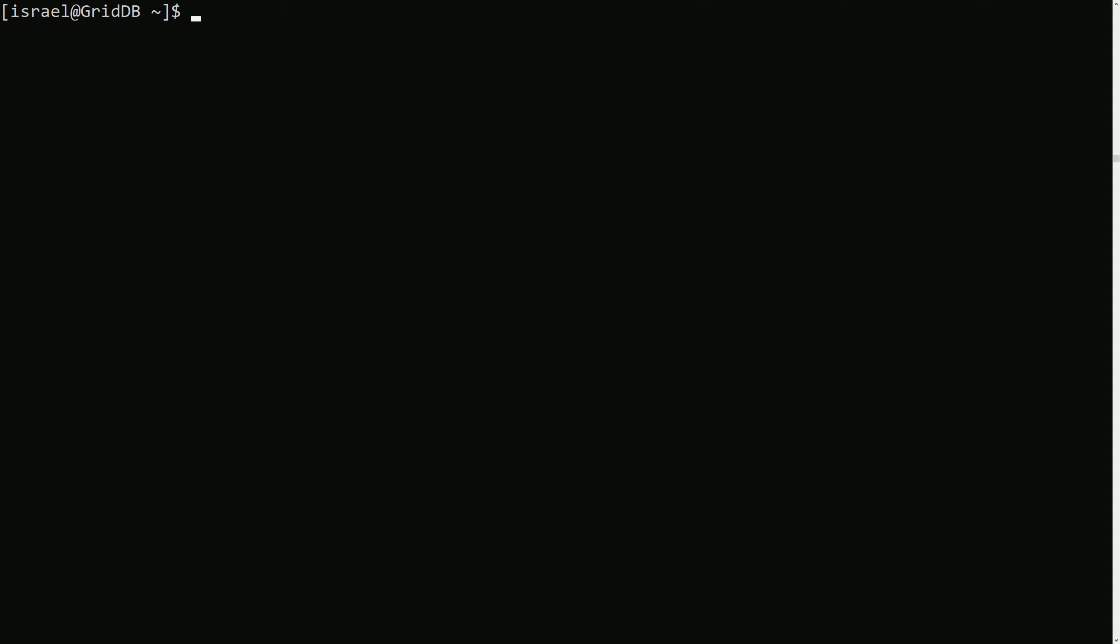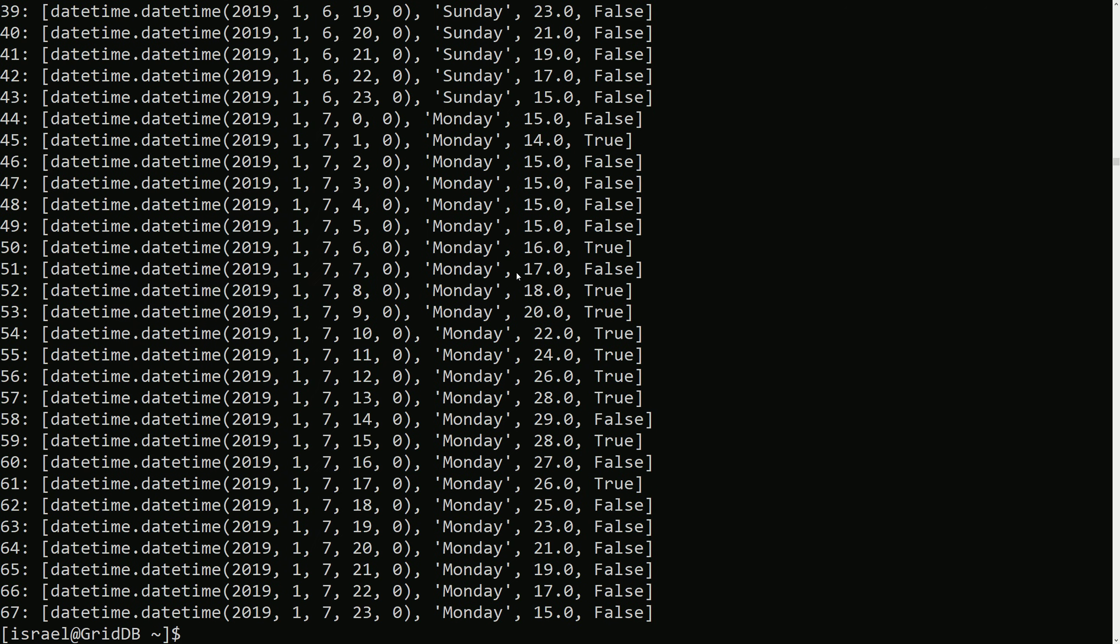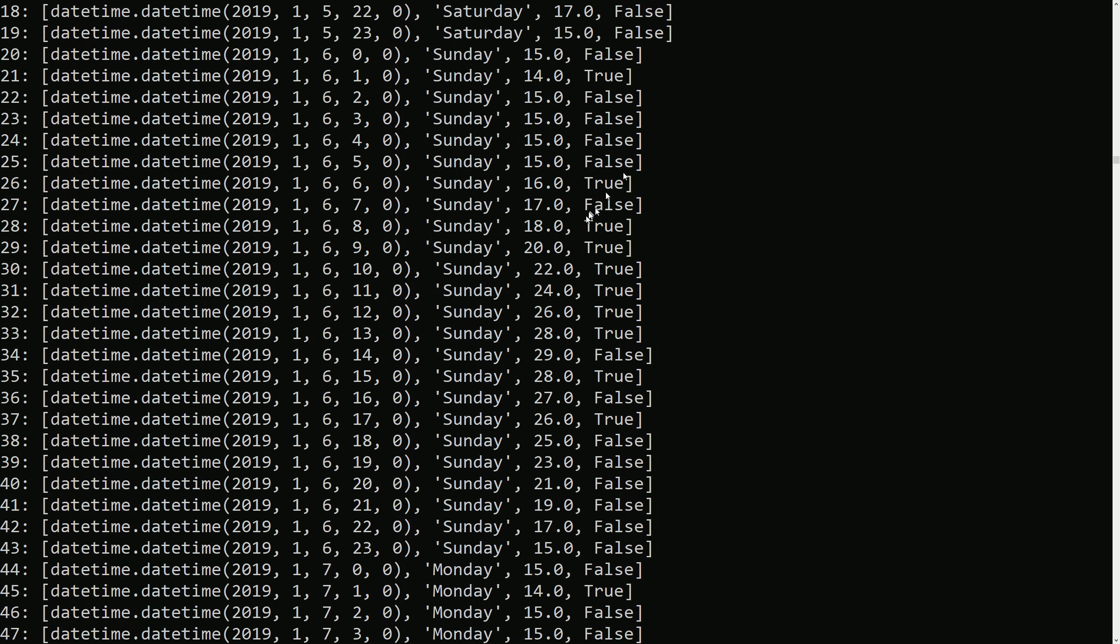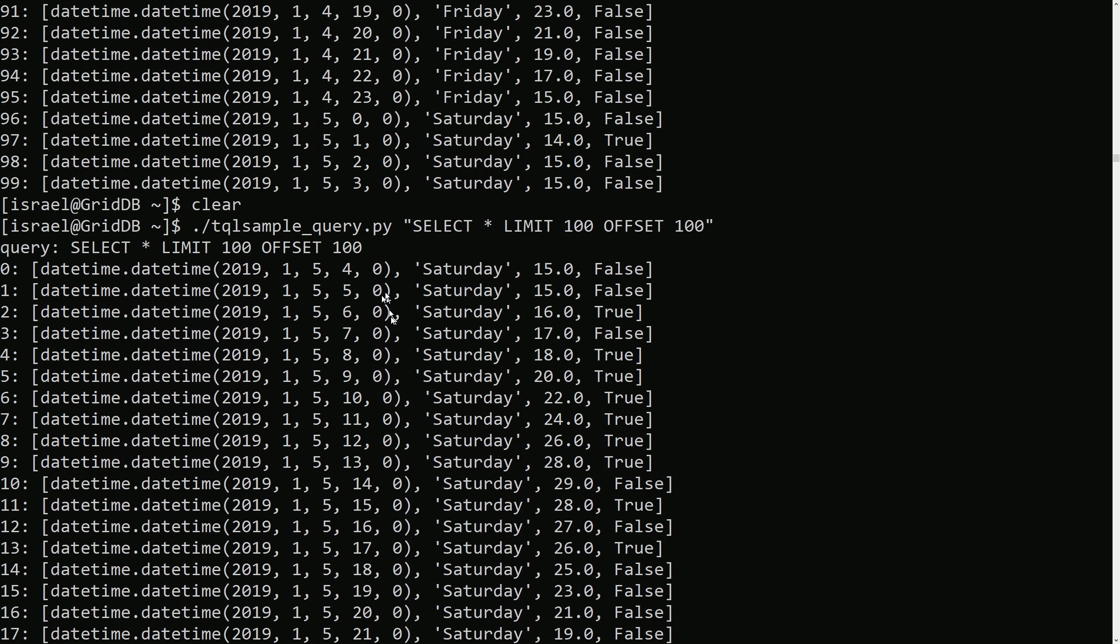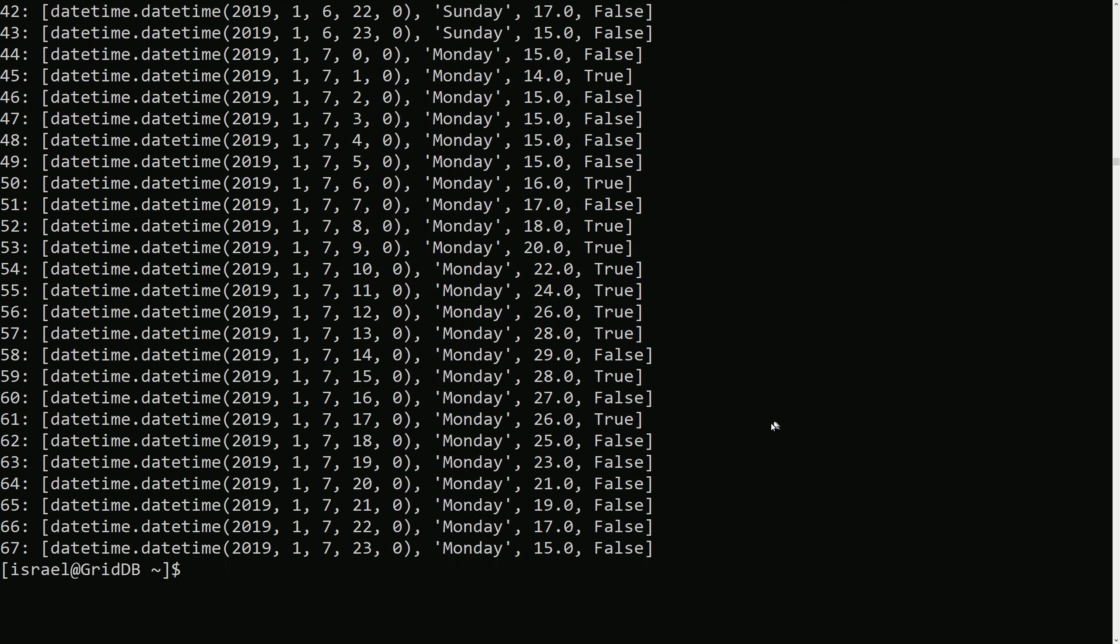There's also the OFFSET command. So if you wanted to fetch the next 100 rows past the initial 100 rows, we would do OFFSET. So we would do SELECT LIMIT 100 OFFSET 100. This should return the next 100 rows past the initial 100, which it did.